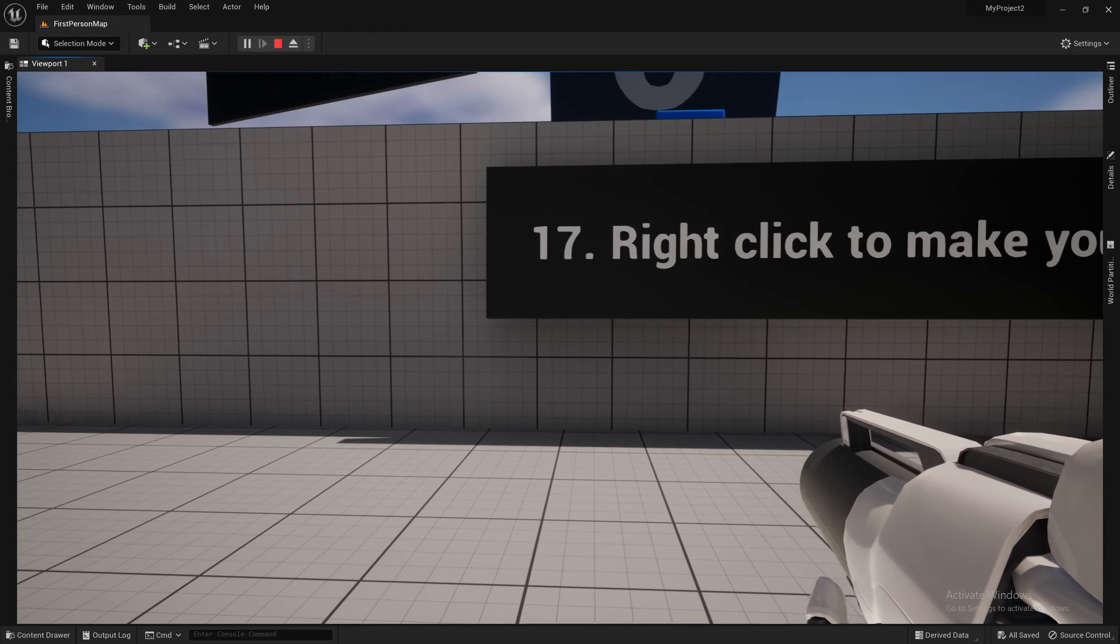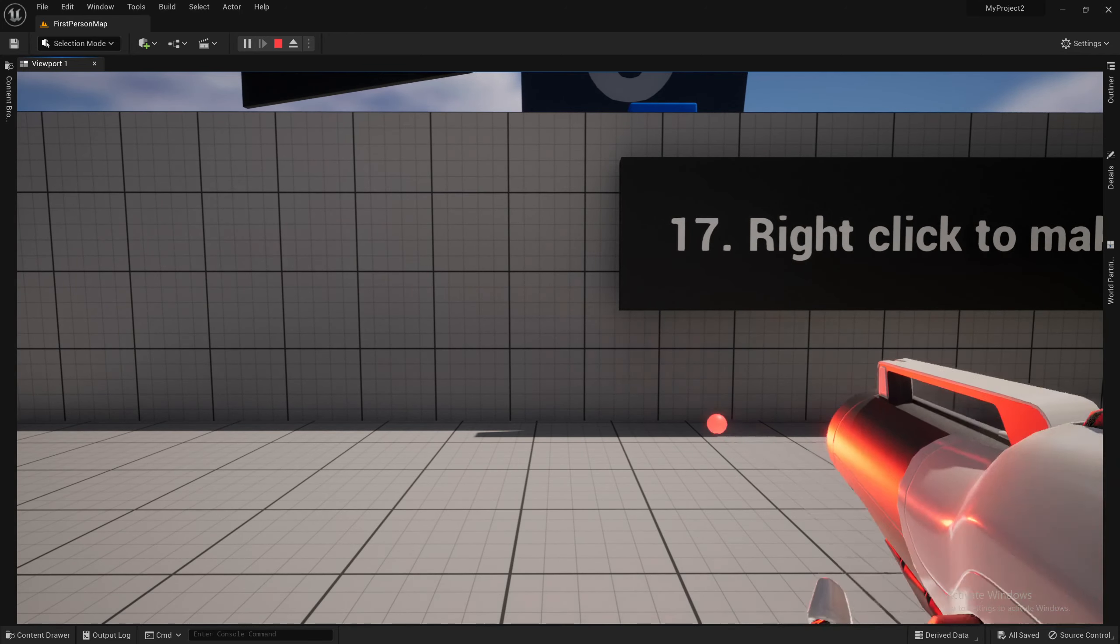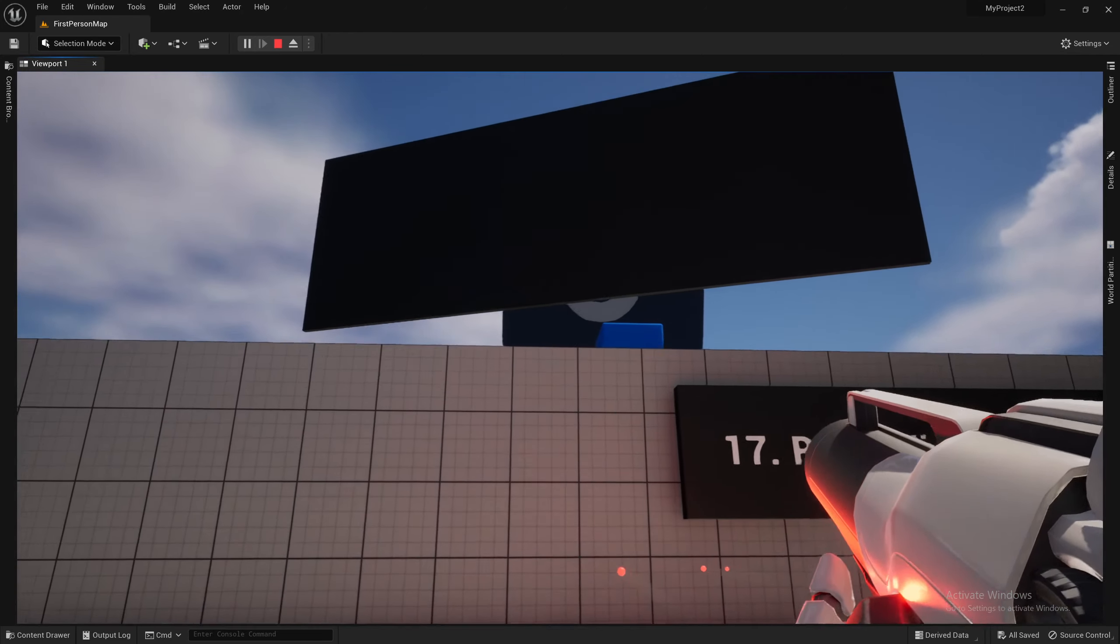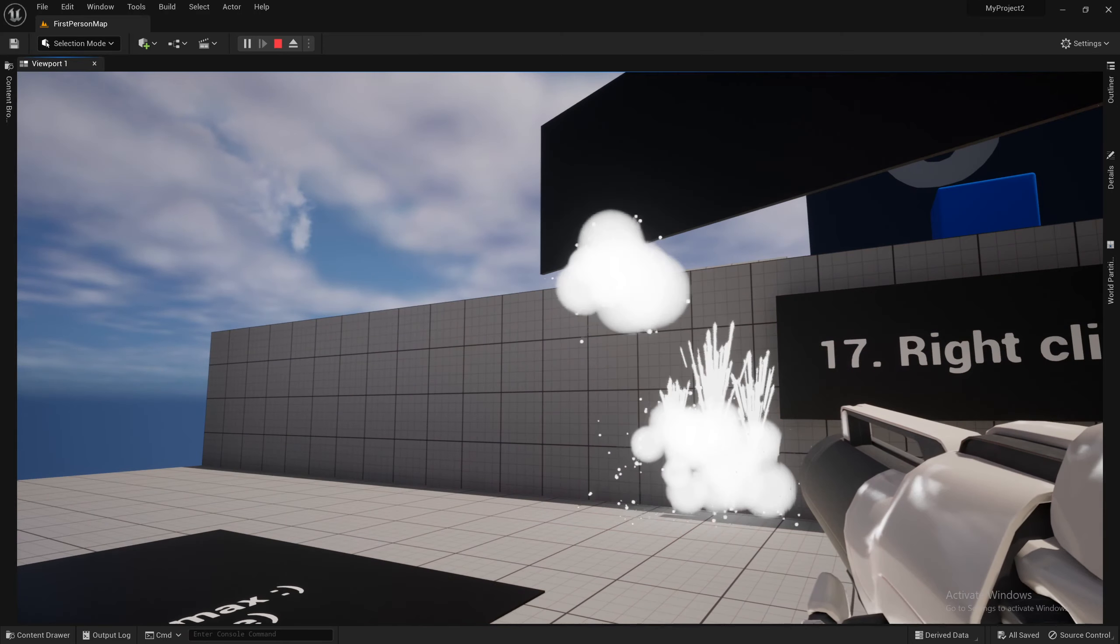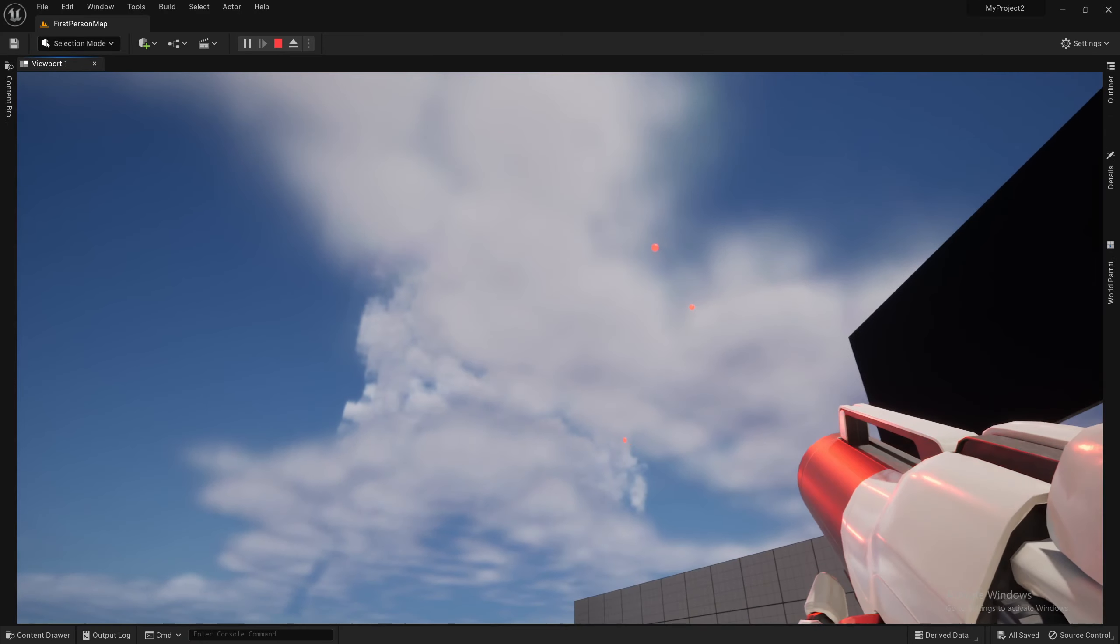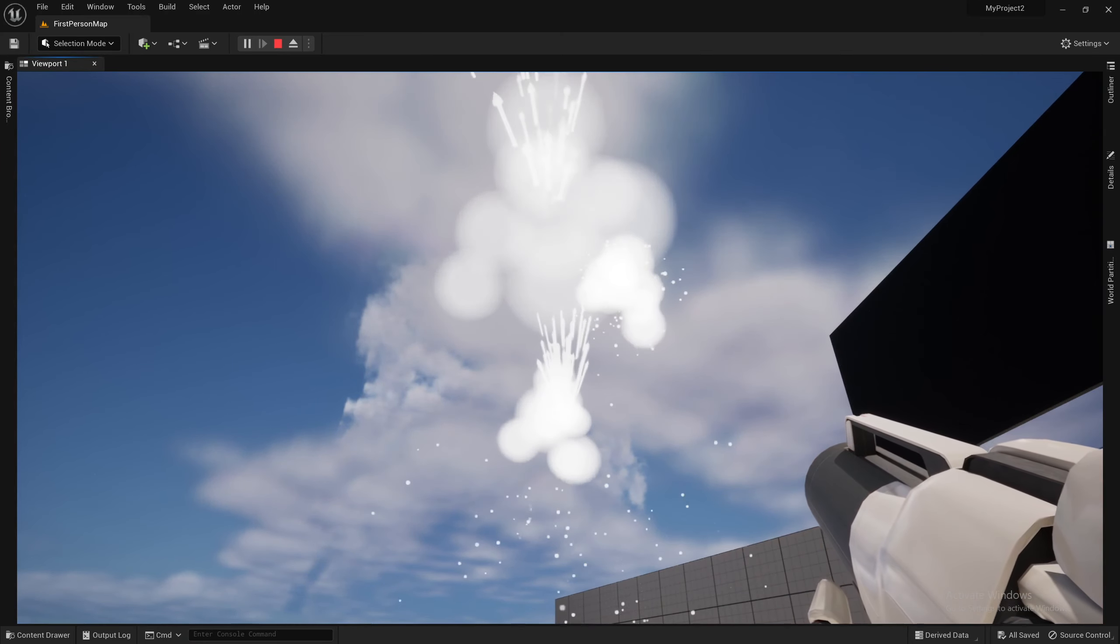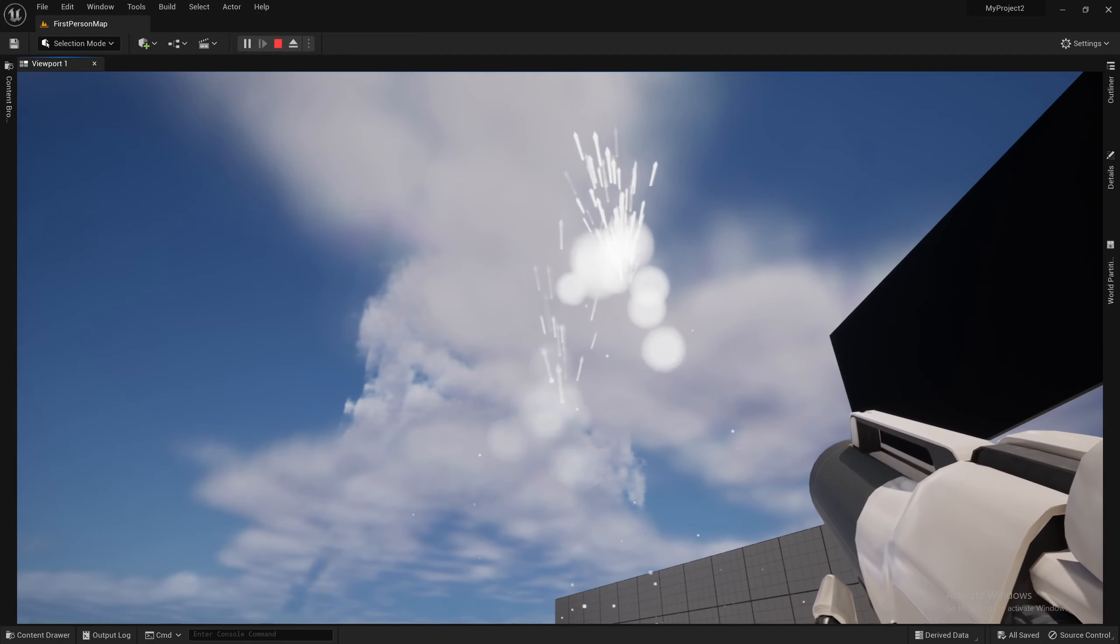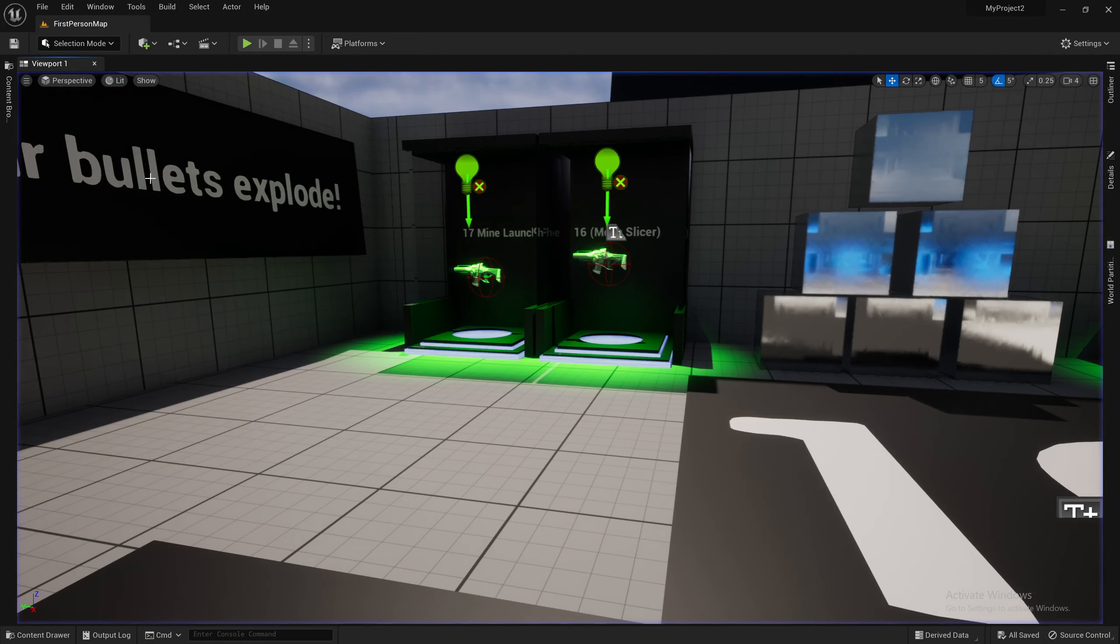Right now, they're kind of randomized to go off, but you'll see exactly how it's done inside the blueprints. They also don't need to be attached to anything when you do it. So, we can just shoot up in the air and then blow them up. Fun stuff there.